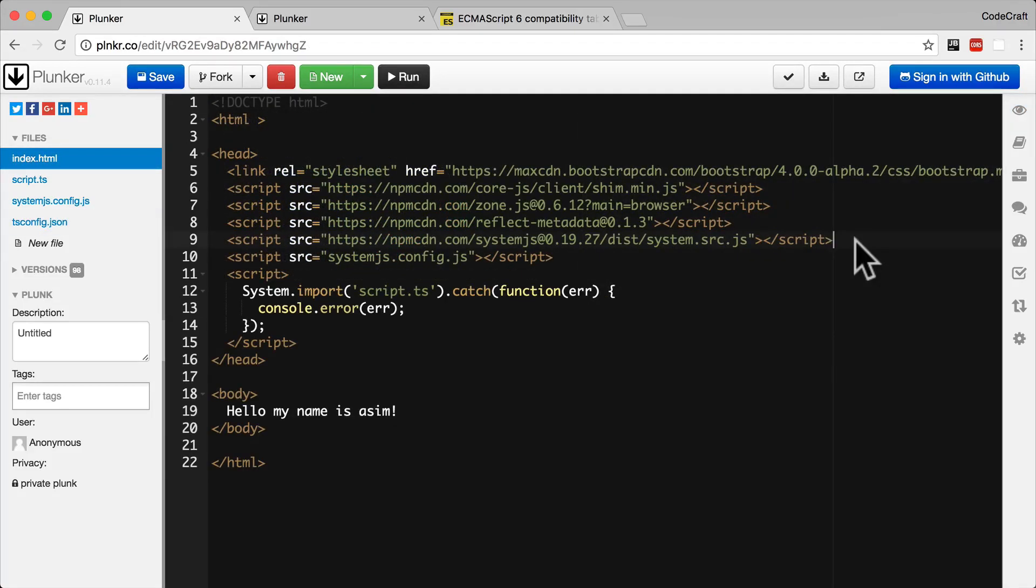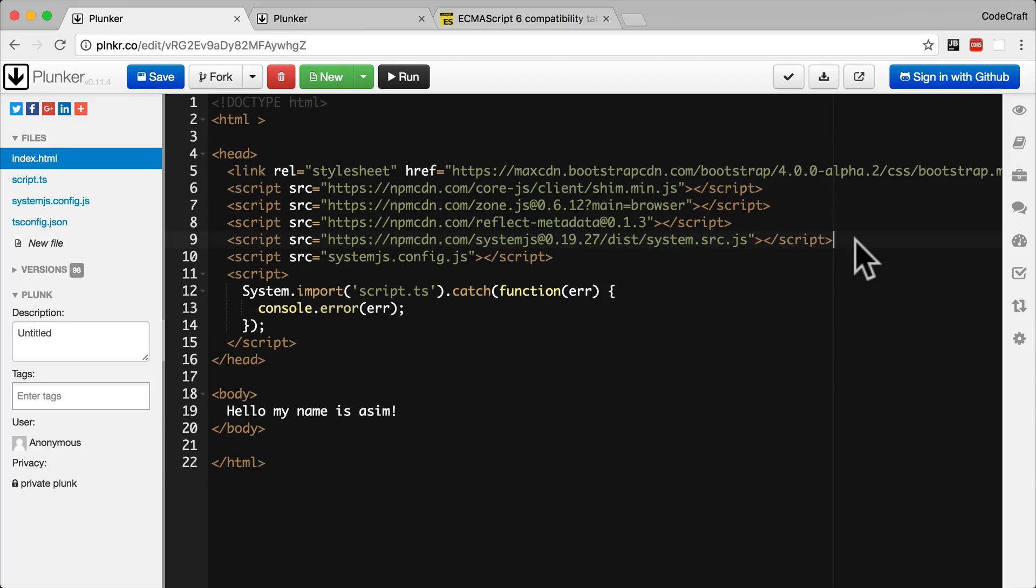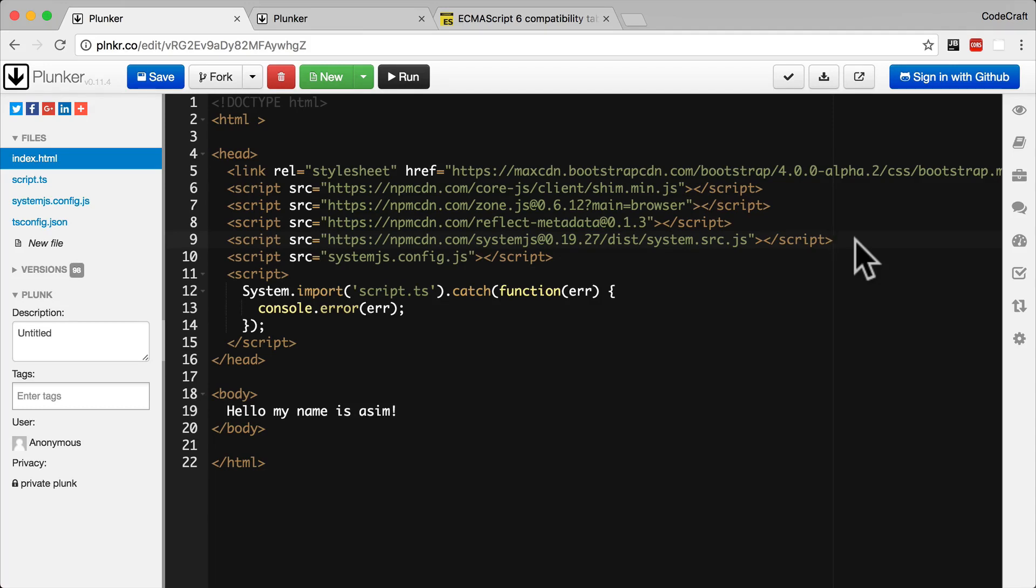Instead of including all the files we need as script tags in our index.html file, in Angular, we break up all of our code into files called modules. We then leave it to a module loader to load these modules when they are needed, in the order they are needed. It will eventually become part of the core JavaScript language. But until then, we need to use a module loader.